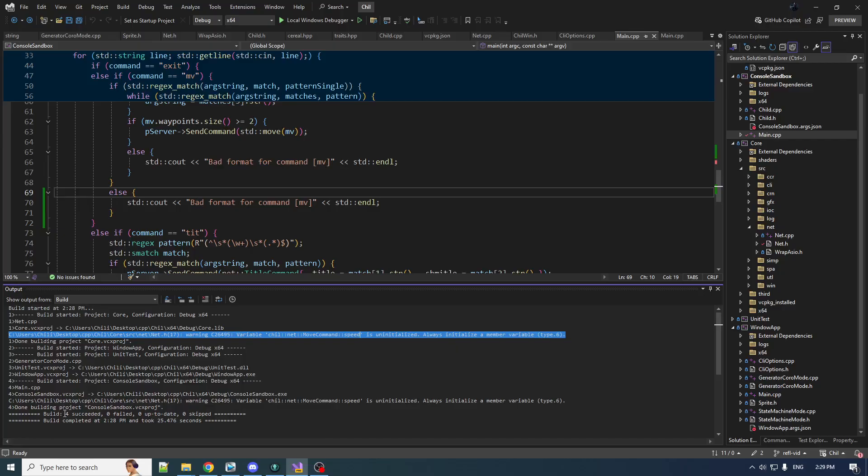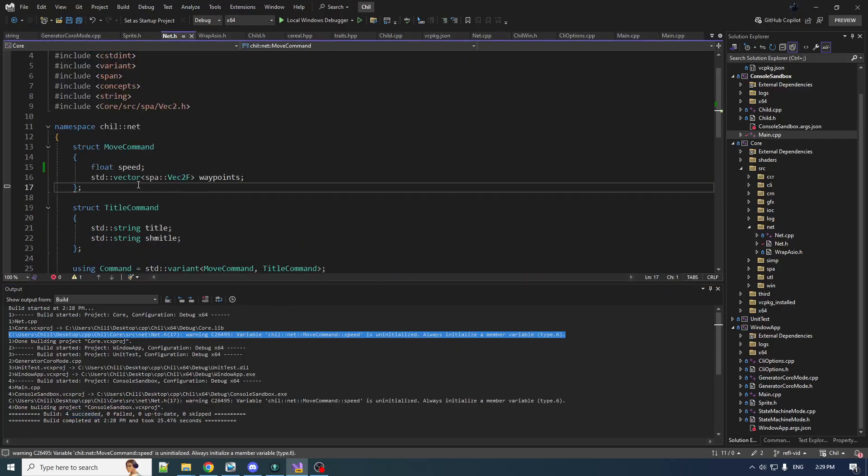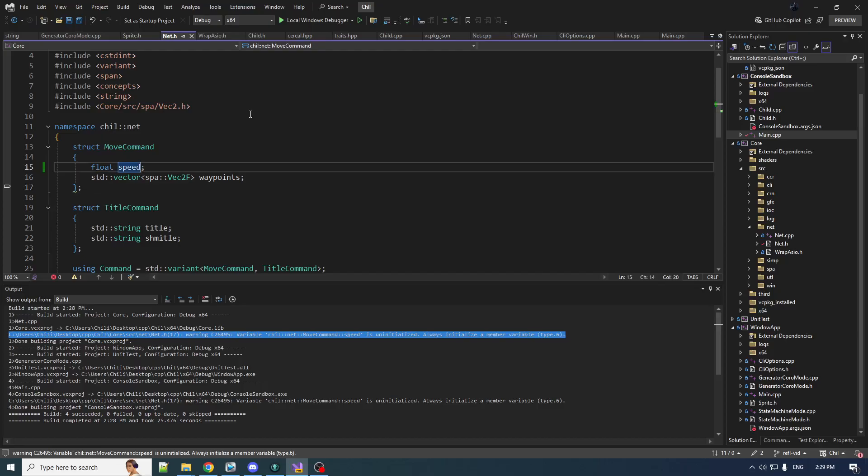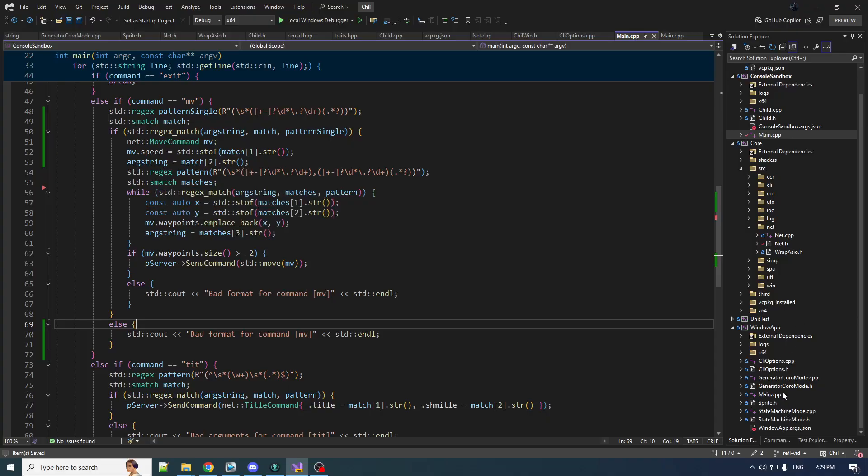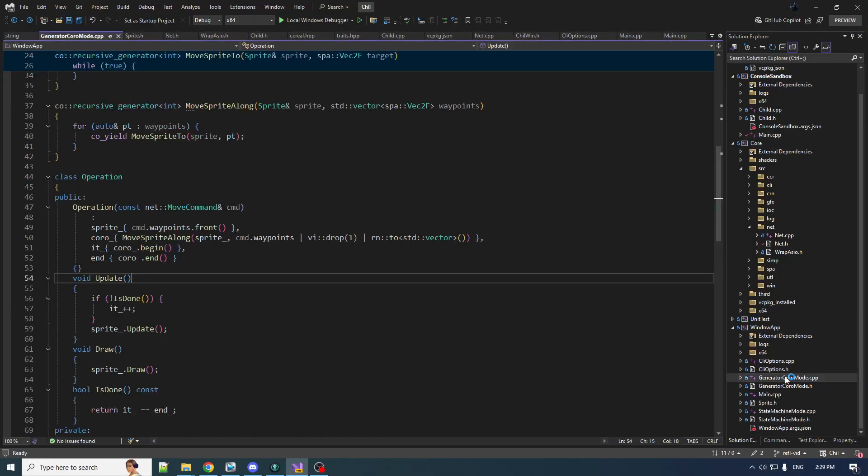Just did a quick build to make sure I didn't do anything super dumb. And it did tell me, hey, you should probably initialize this. That's a good idea. Let's just do like a 0f in there.